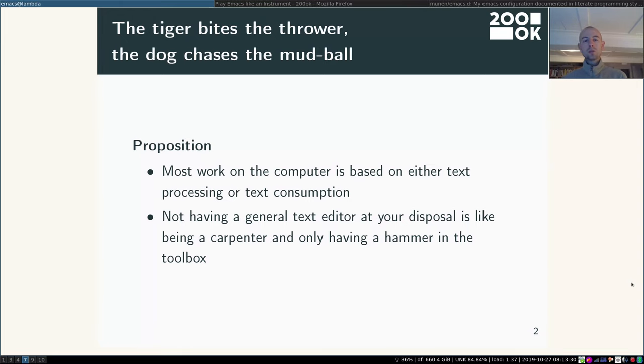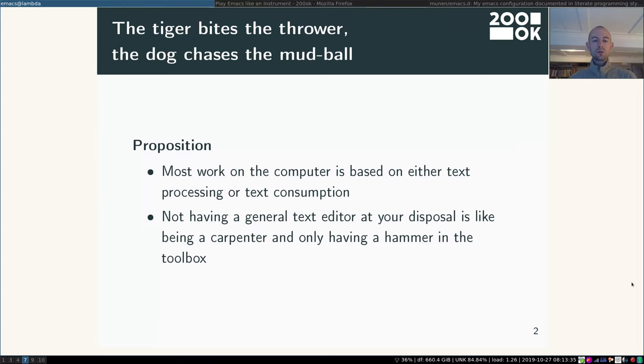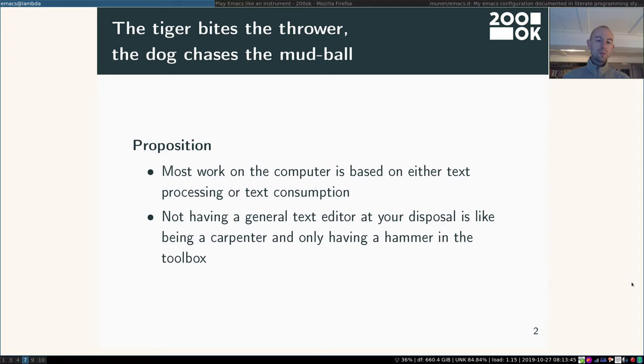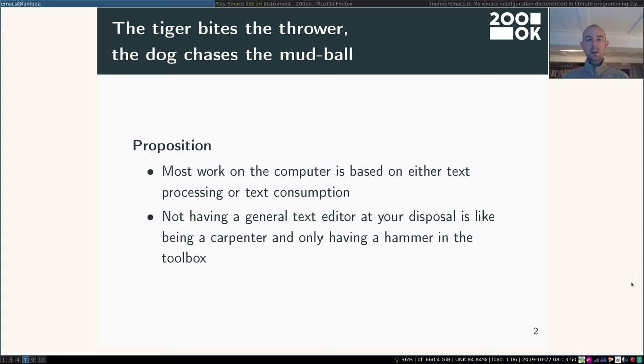So I would say not having a general text editor at your disposal is like being a carpenter and only having a hammer in the toolbox. I mean you can get lots of stuff done using a hammer however it might be really inconvenient if you want to put a screw into the wall. And it's the same with other kinds of programs.